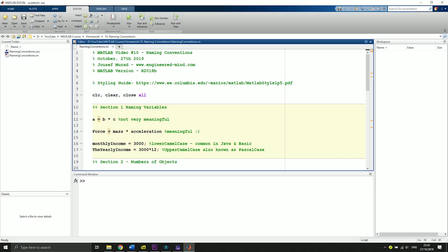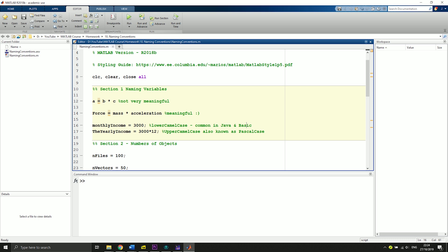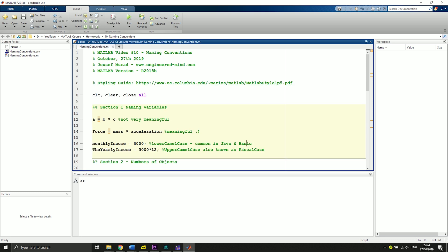Hey guys, welcome back to the MATLAB environment. Today we're going to talk about naming conventions inside of MATLAB and some styling guides. As always, you can find the .m file in the GitHub repository.